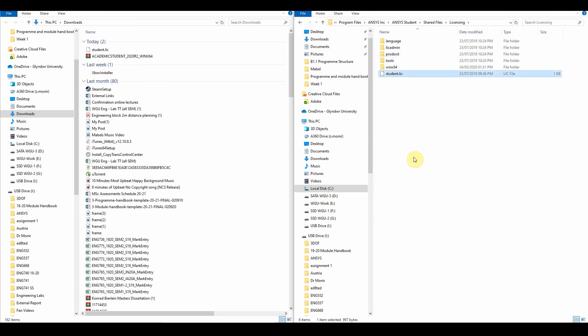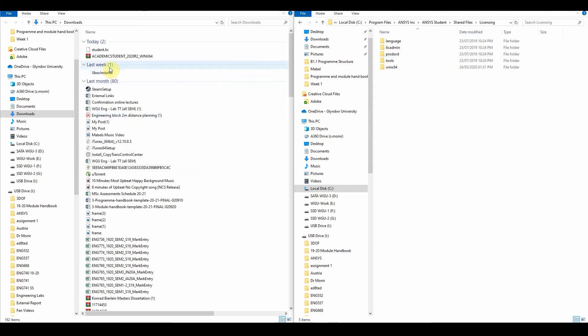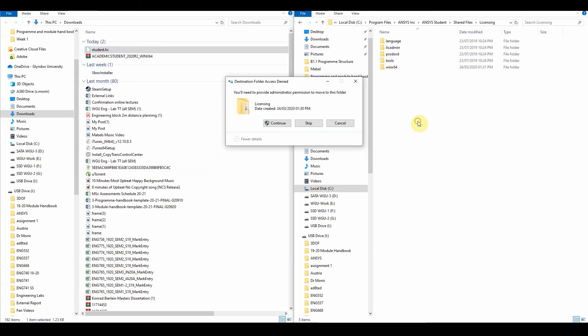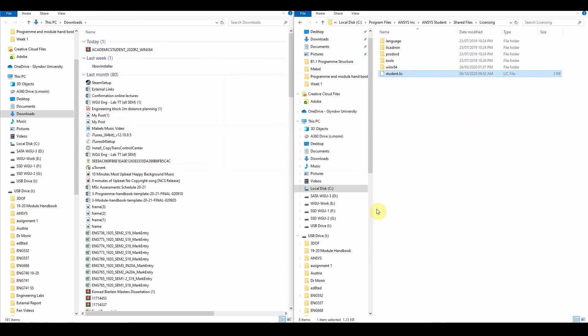And in there, what we want to do is delete this one, continue, and then replace it with this one here, continue. That should be done there.